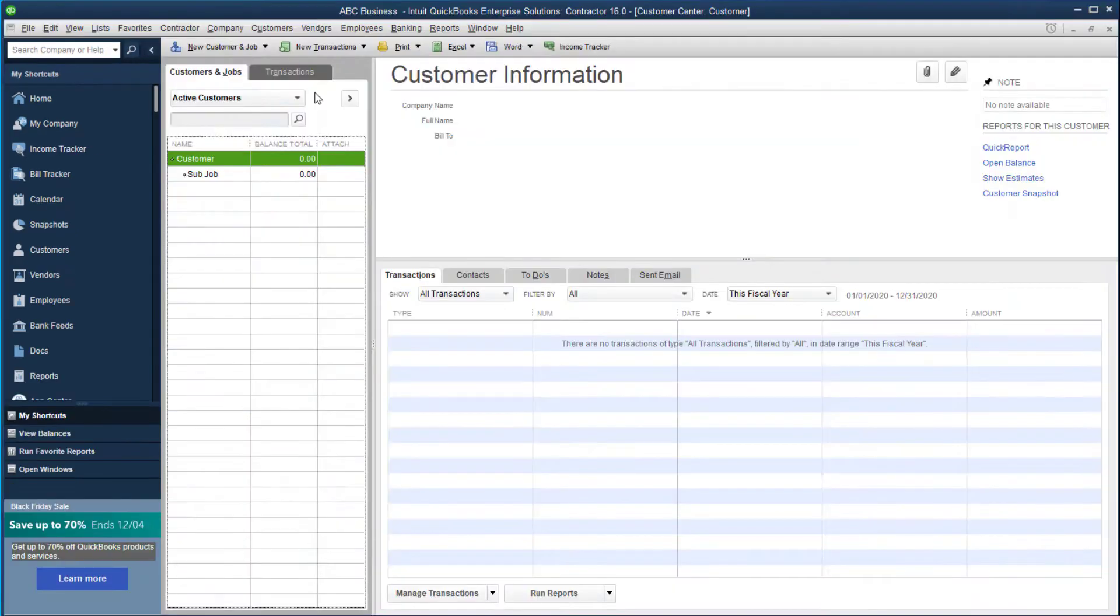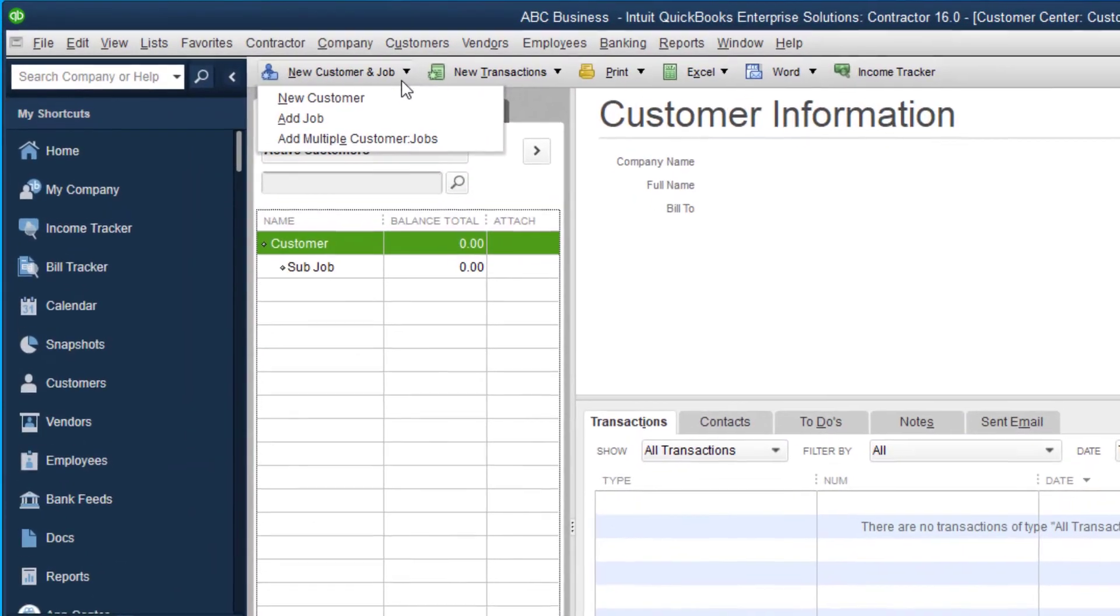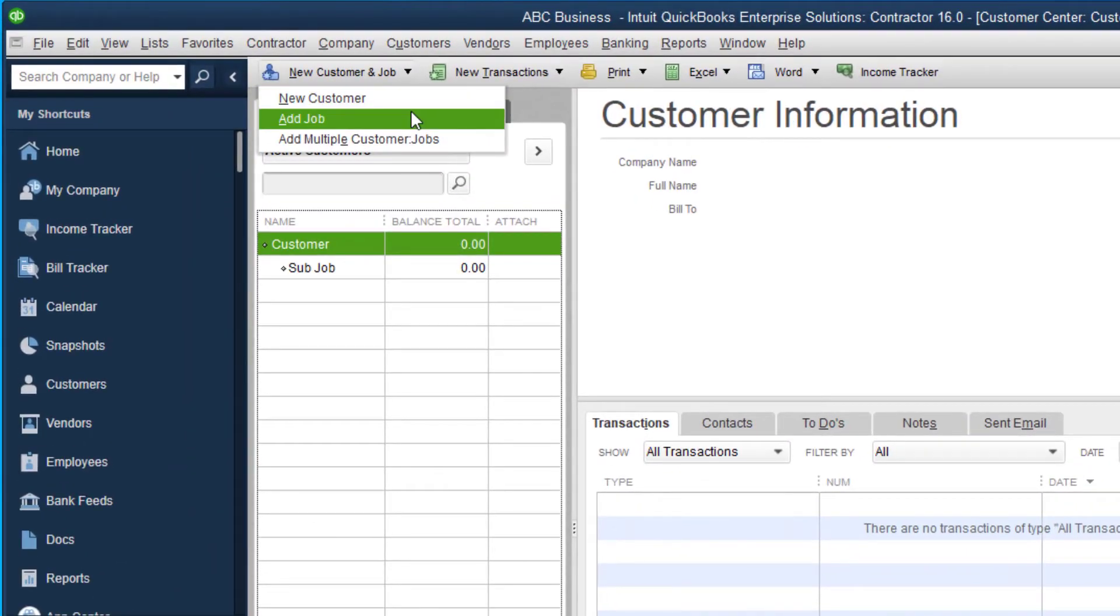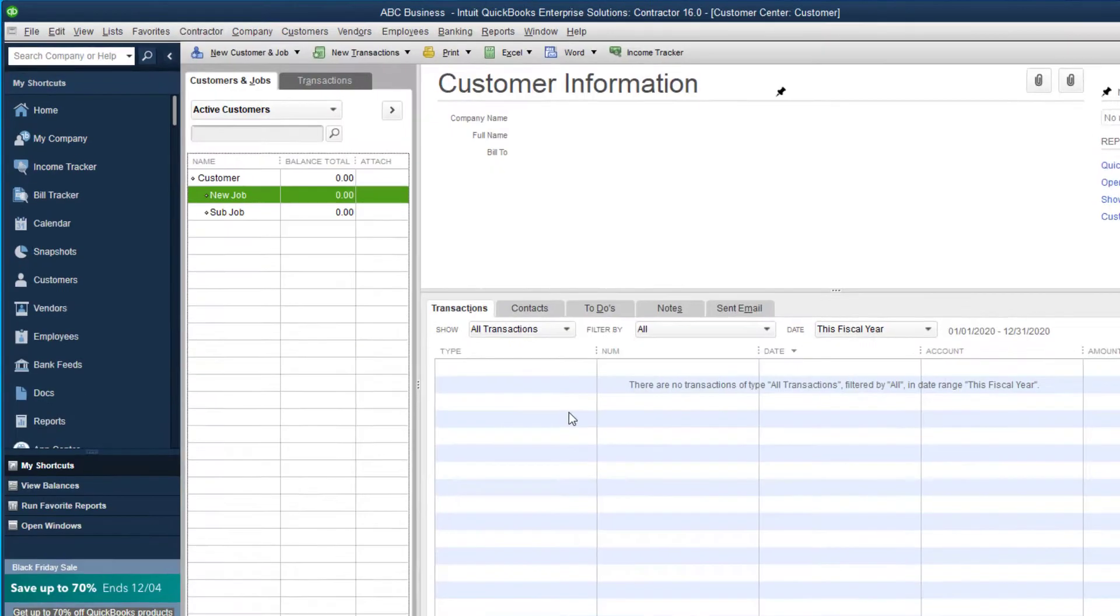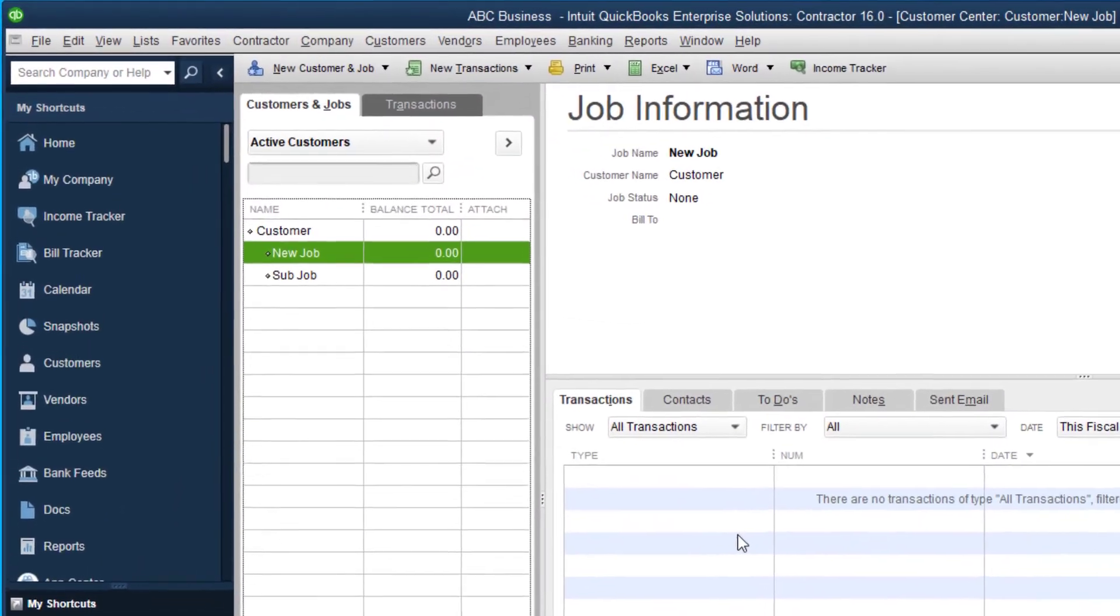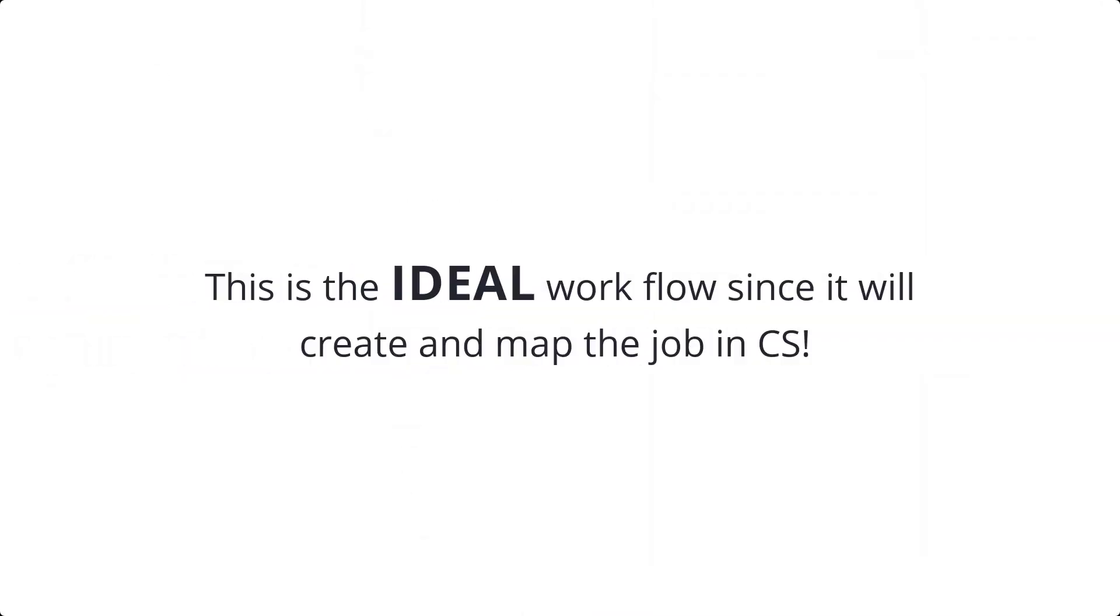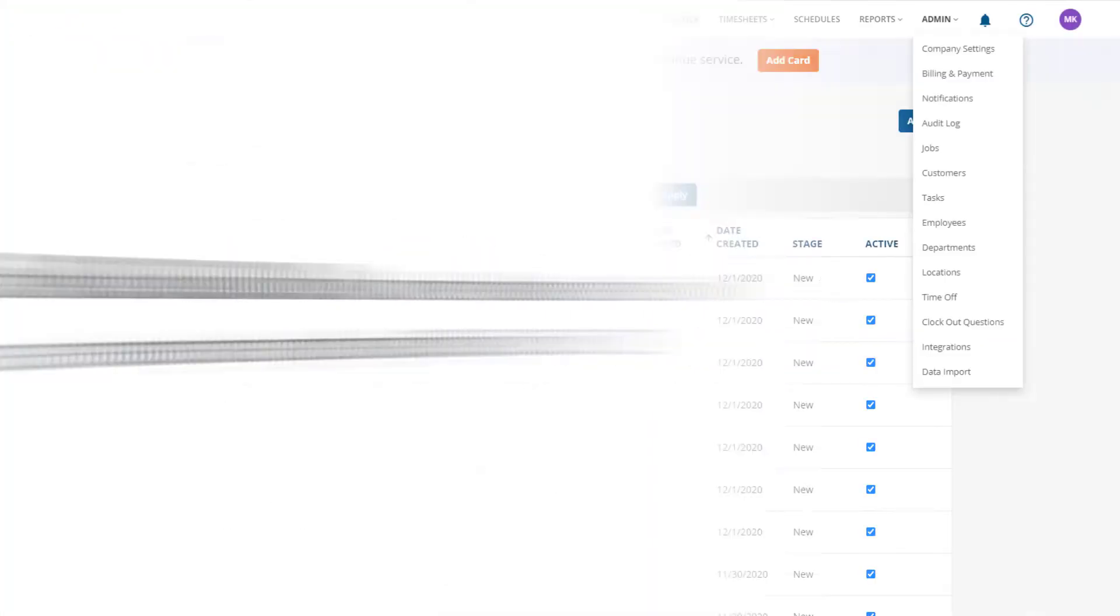Once connected, most admins choose to enter their new customers and jobs into QuickBooks and then let ClockShark automatically import them. This is the ideal workflow because it creates the job in ClockShark and automatically maps it to QuickBooks so that you don't have to map jobs before exporting time.